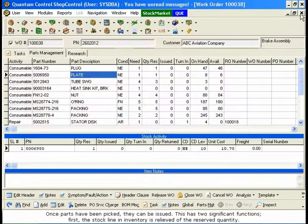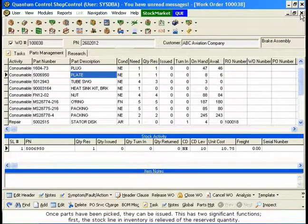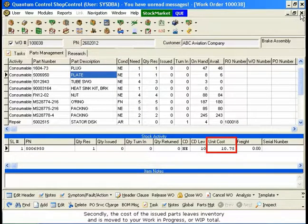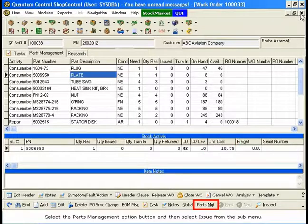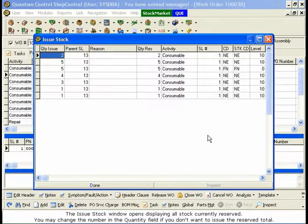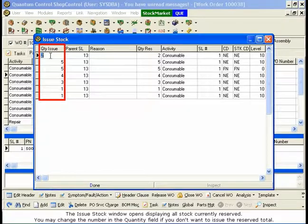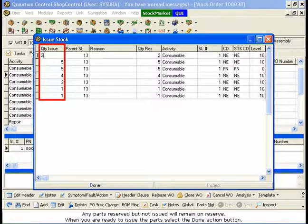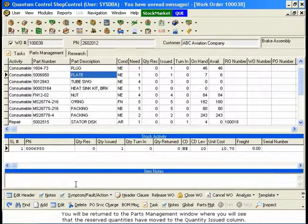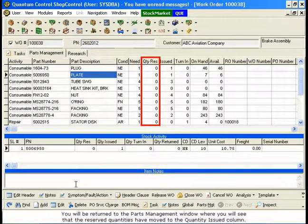Once parts have been picked, they can be issued. This has two significant functions. First, the stock line in inventory is relieved of the reserved quantity — if that brings the stock line quantity to zero, the stock line will be moved to a historical table. Secondly, the cost of the issued parts leaves inventory and is moved to your Work in Progress, or WIP total. Select the Parts Management action button and then select Issue from the submenu. The Issue Stock window opens, displaying all stock currently reserved. You may change the number in the Quantity field if you don't want to issue the reserved total — any parts reserved but not issued will remain on reserve. When you are ready to issue the parts, select the Done action button. You will be returned to the Parts Management window, where you will see that the reserved quantities have moved to the Quantity Issued column.